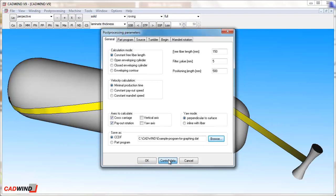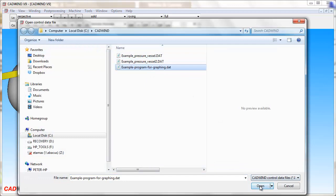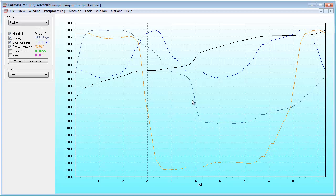You should then choose the part program file that you want to graph, then click Open. A series of graphs should appear on the screen. There is one graph for each of the machine's axes that you have chosen to include in the part program. You can turn individual machine axis graphs on or off by checking or unchecking the boxes on the left hand side of the window.